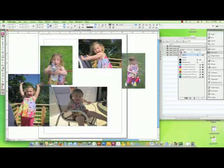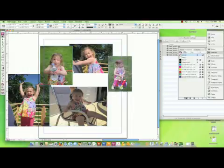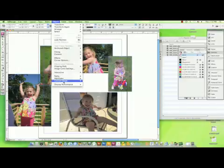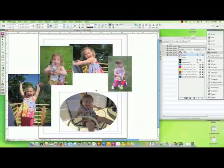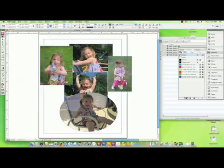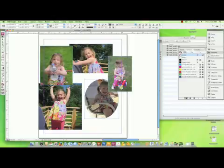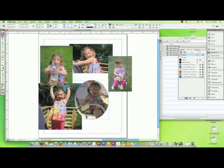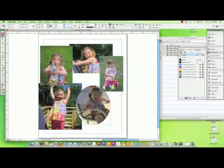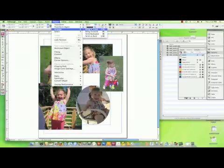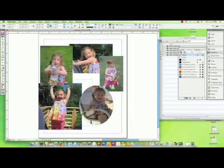Then we can start arranging our photos how we want them on the page. You might want to overlap them. You might want to change the shape of one of your picture boxes — you can go to the object menu and choose Convert Shape. I'm going to pick the ellipse. If you want to change the order of your photos front to back, you can also go to the object menu, choose Arrange, Bring to Front, Send to Back, and this will adjust the kind of layering effect that you have.